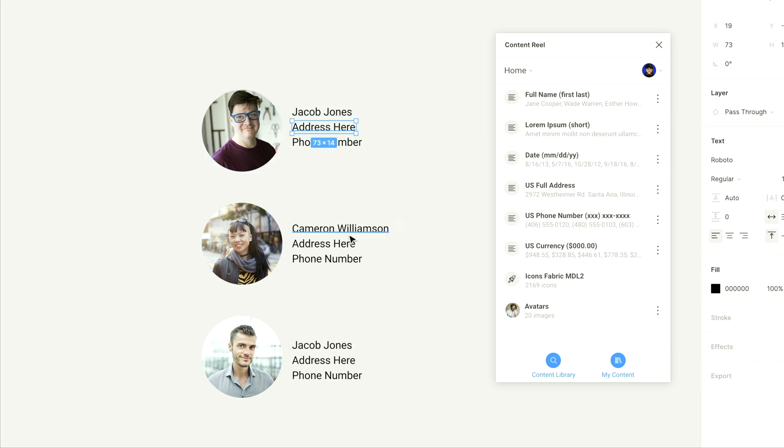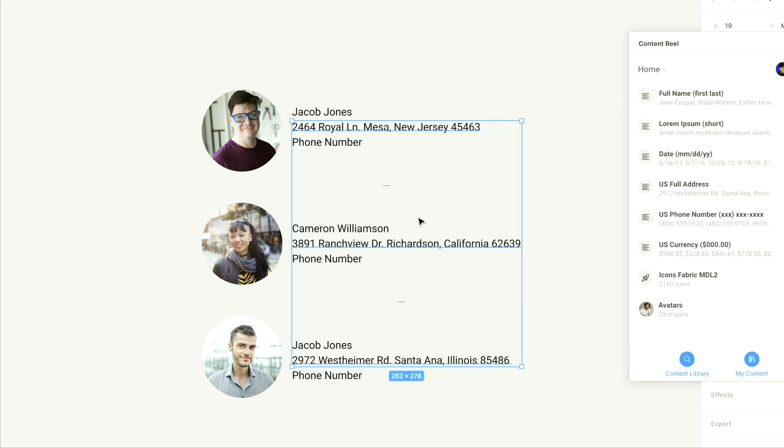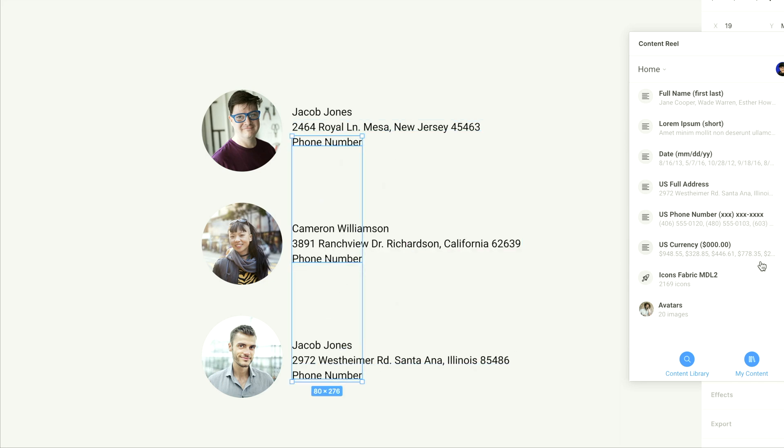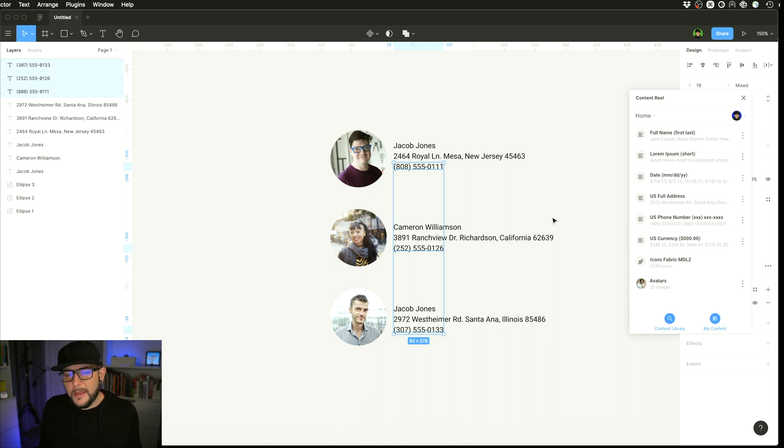You can do this with addresses as well, which is nice. So US full address, so you have that pre-filling, and then you can also do it with phone numbers. So a lot of times, as designers, we're just needing to fill these out really quickly.